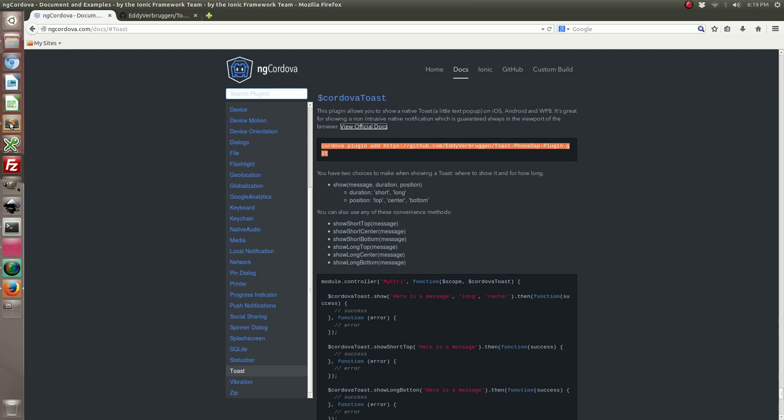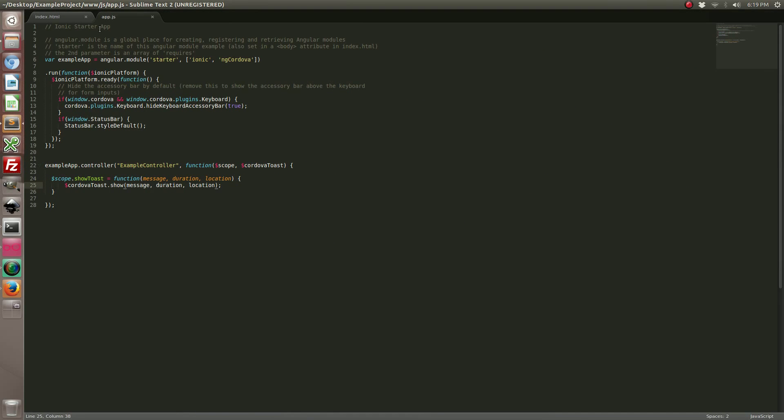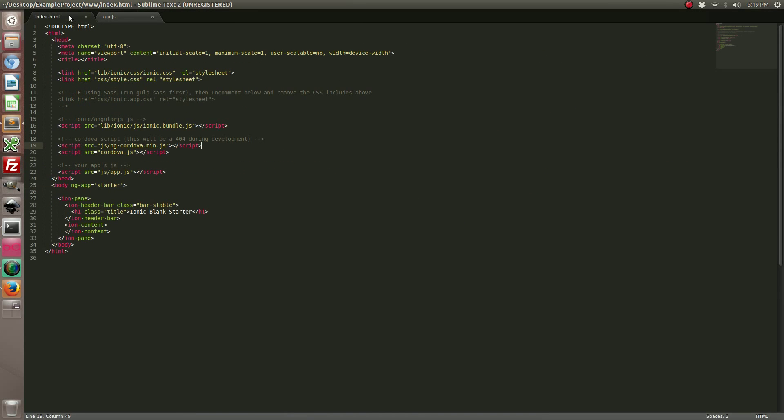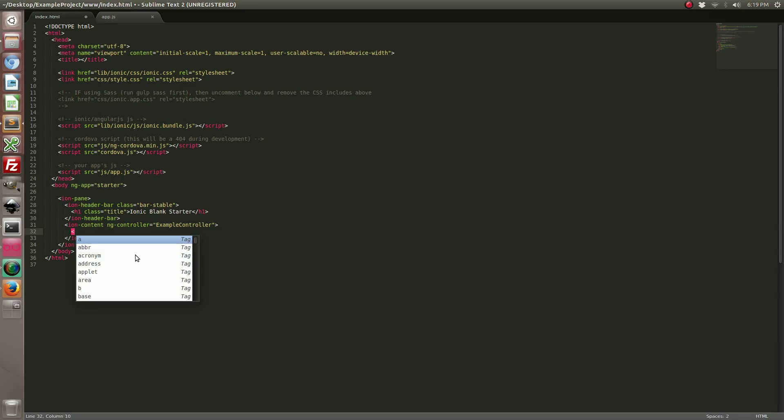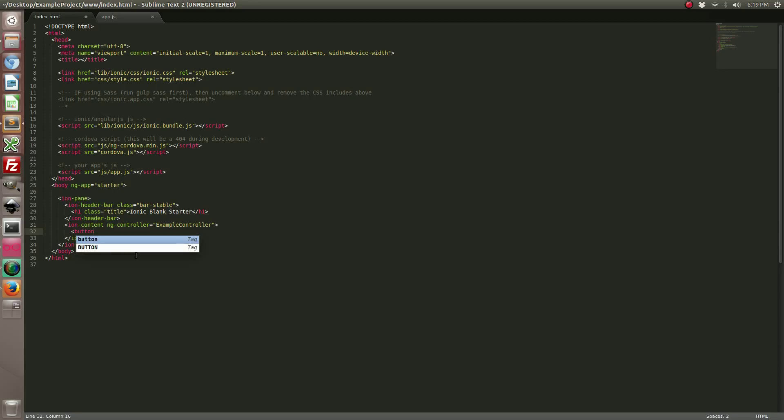So going back to our code, let's go back to our index.html file. We're going to include the controller and we're going to make a button that's going to be responsible for launching these toasts.